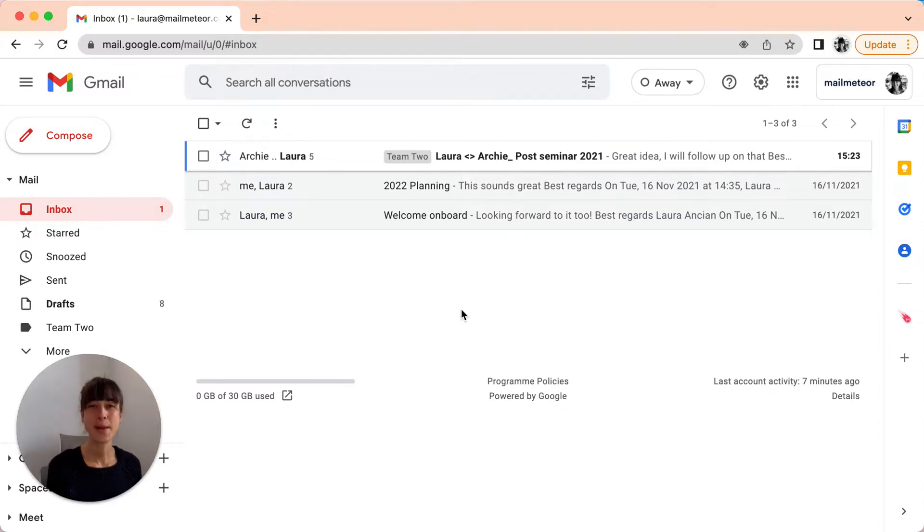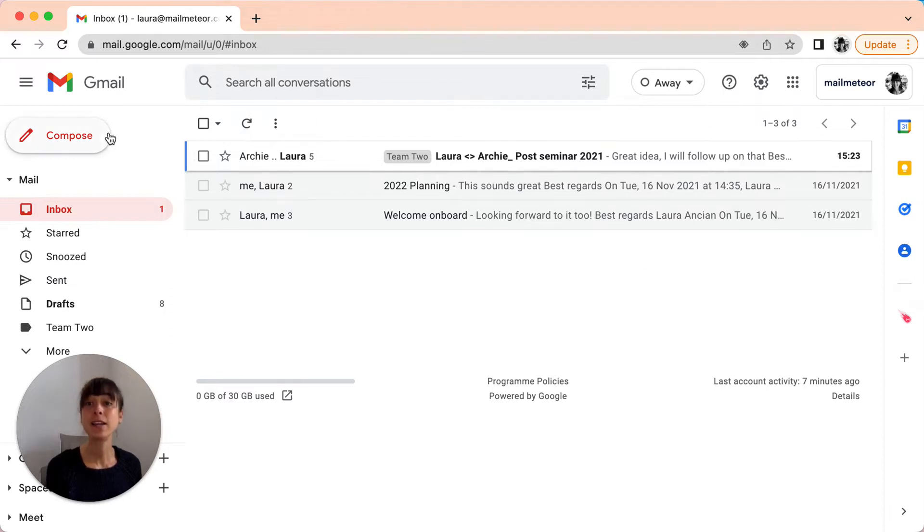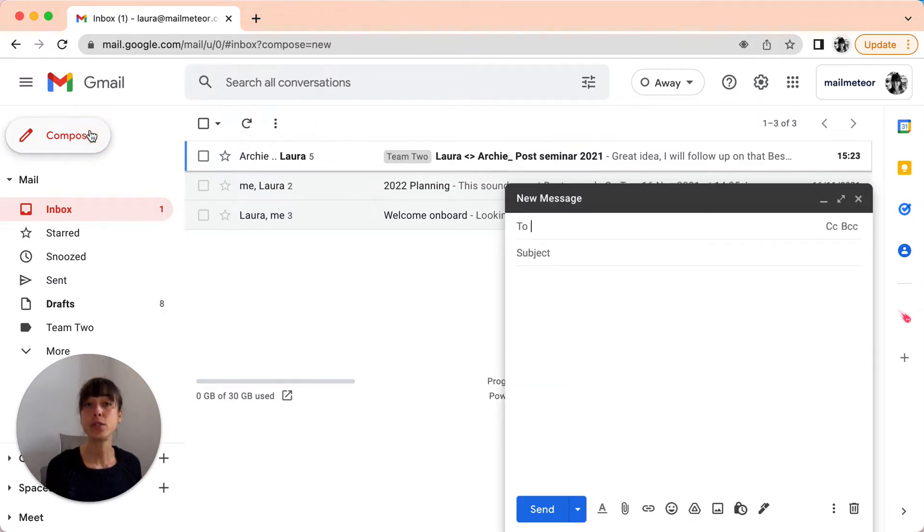Step 1. To start, log in to your Gmail account and click Compose to open the Compose window.